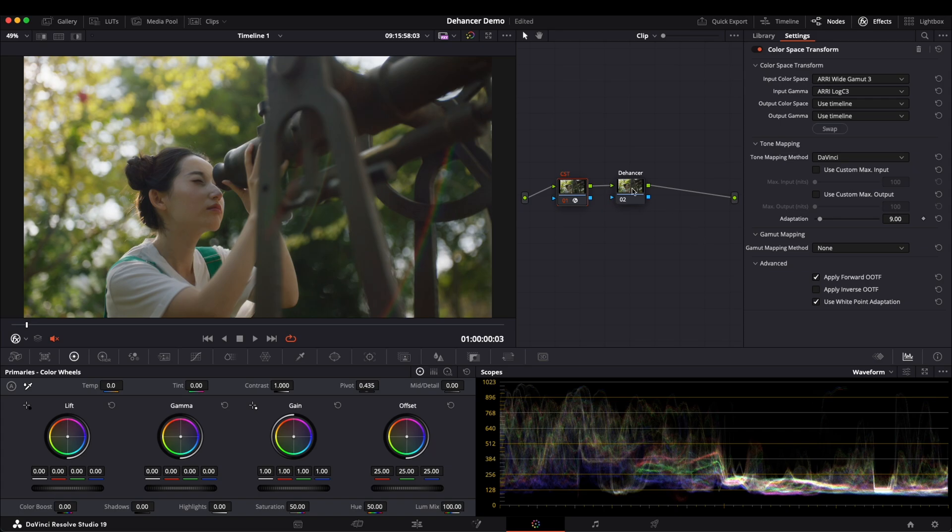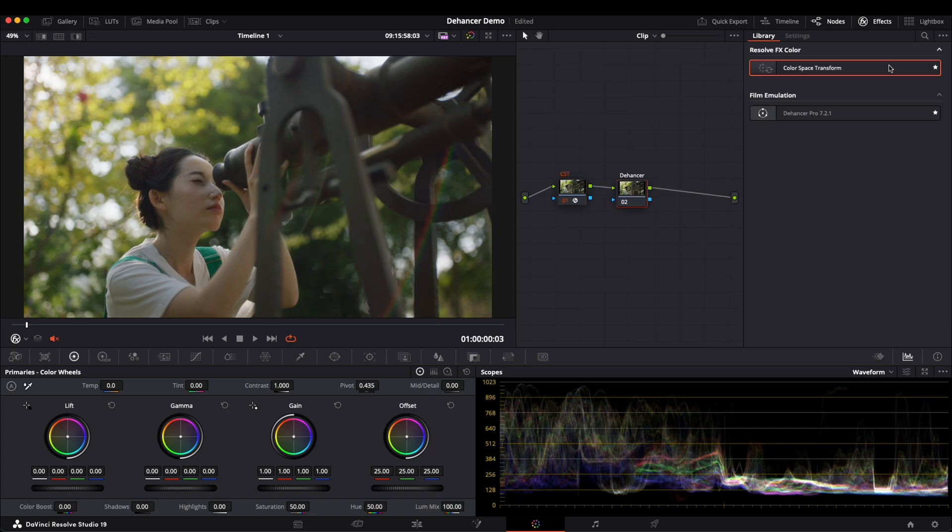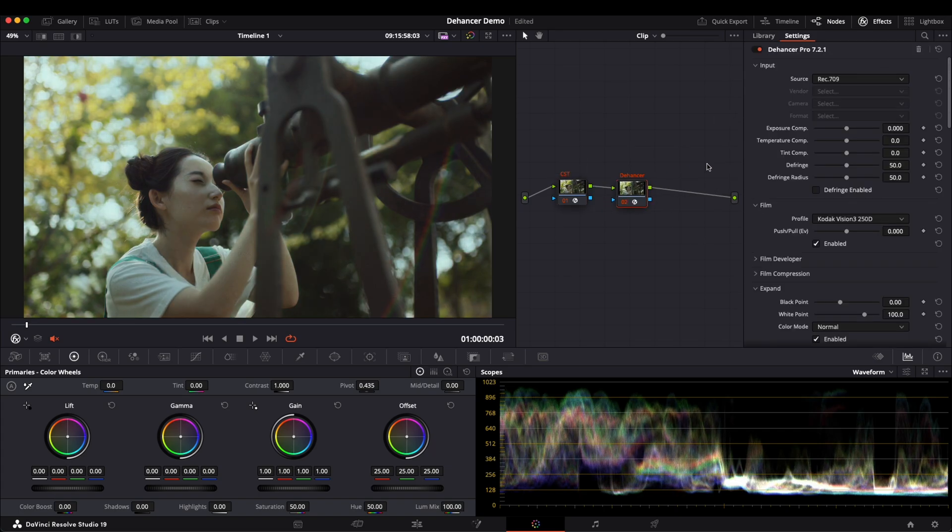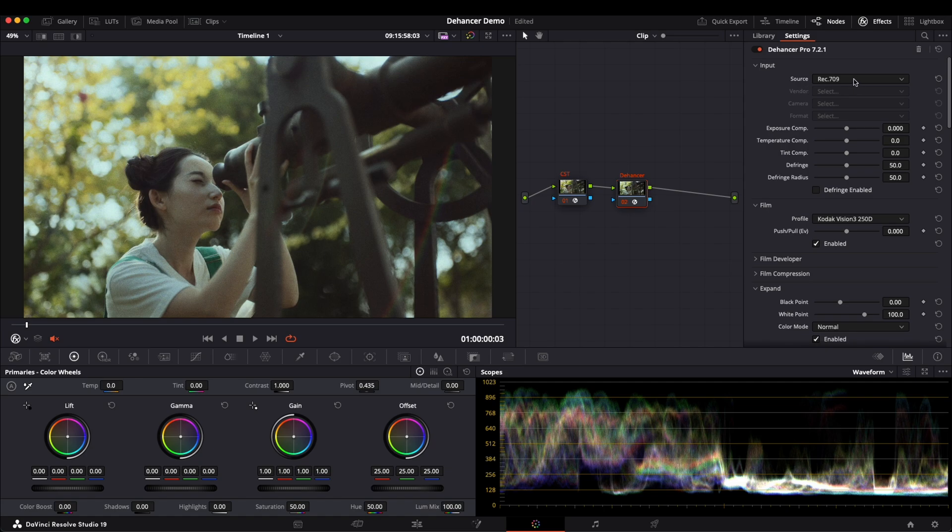Then we go to Dehancer's settings. Here, we simply keep the source as Rec.709.